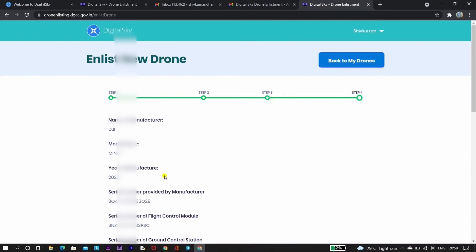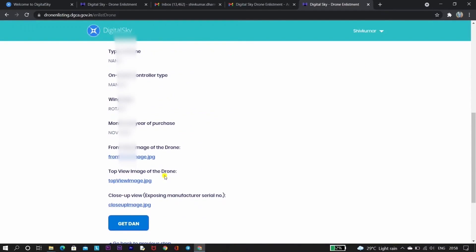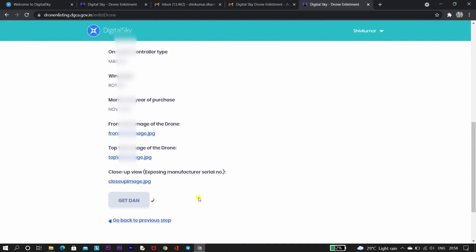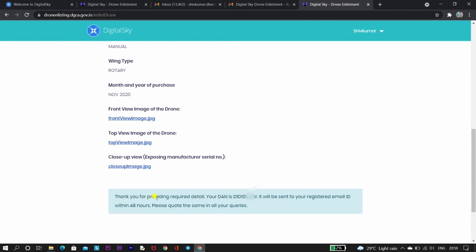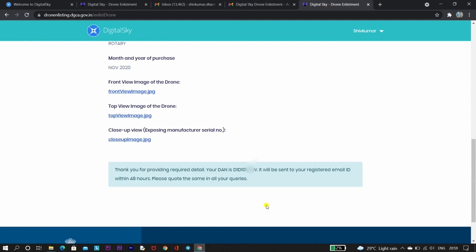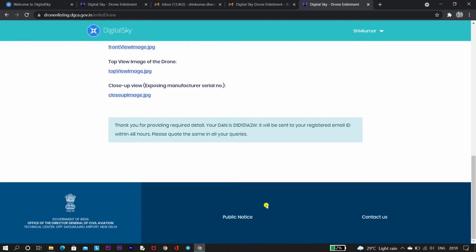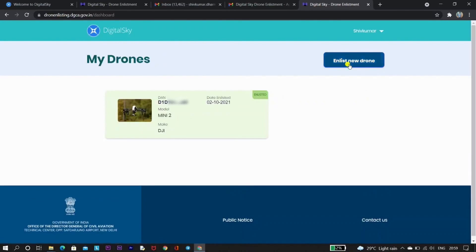You also undertake to abide by all applicable laws and regulations related to drones. After checking the box, click 'Save and Preview' — you will see all the information you entered. Once you confirm everything, click 'Get DAN.' You will receive a unique DAN — Drone Acknowledgement Number — and it will also be sent to your registered email ID within 48 hours. Registration is now complete. If you entered any wrong detail, it cannot be altered later, so contact the Digital Sky support team; otherwise your application may be rejected and you risk a penalty.